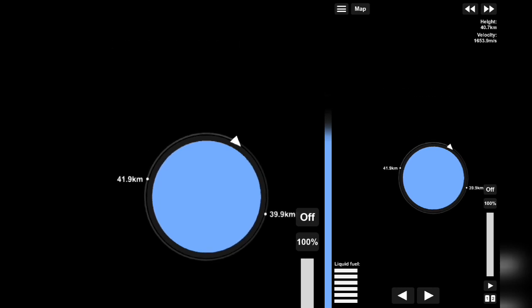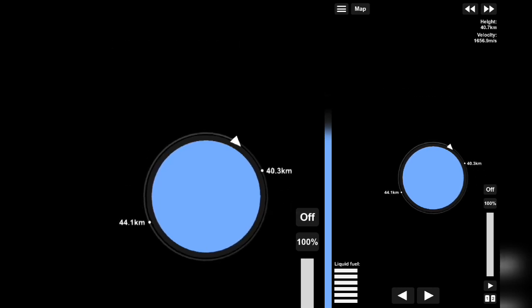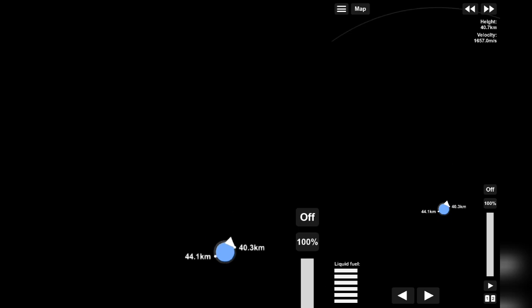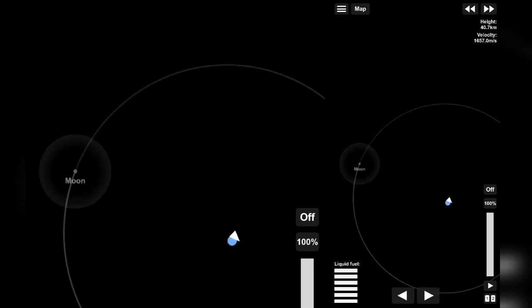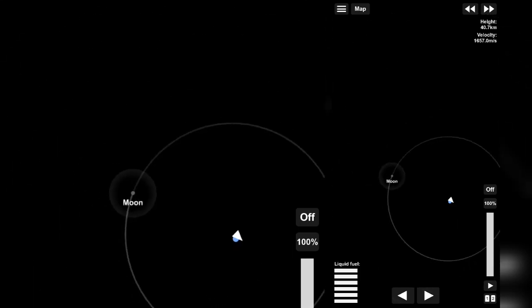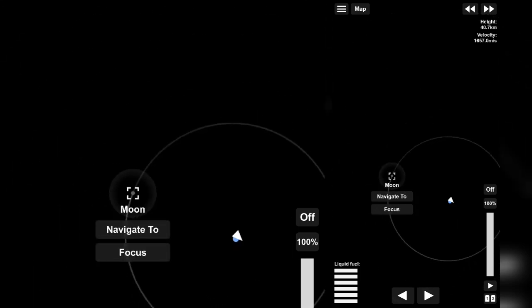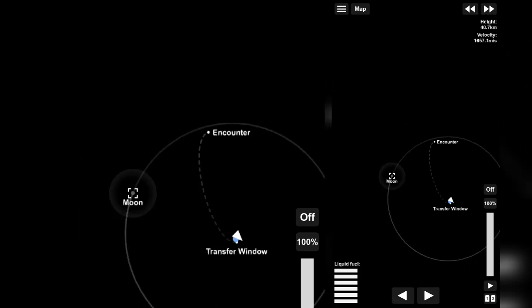After reaching orbit, zoom out in the map and select our moon and click navigate to. After doing that, a transfer window will be seen on a part of orbit.